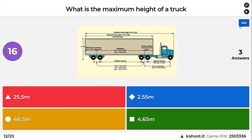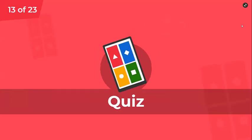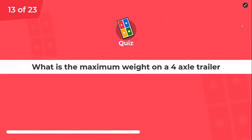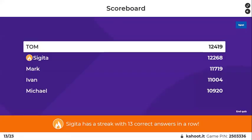Maximum height of a truck: 4.65 metres. Maximum weight on a four-axle vehicle — don't mind it saying trailer, that's a typo. Four axles with air suspension: 32 tonnes.